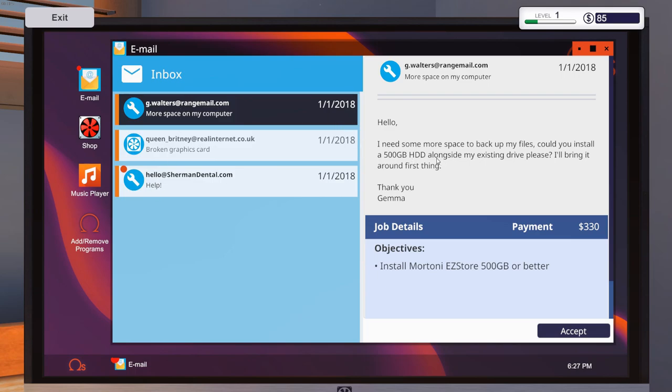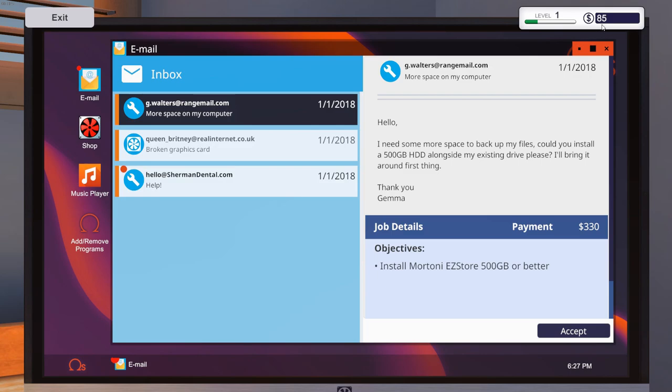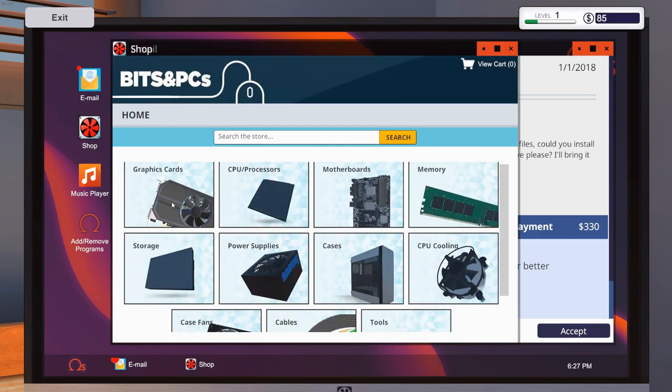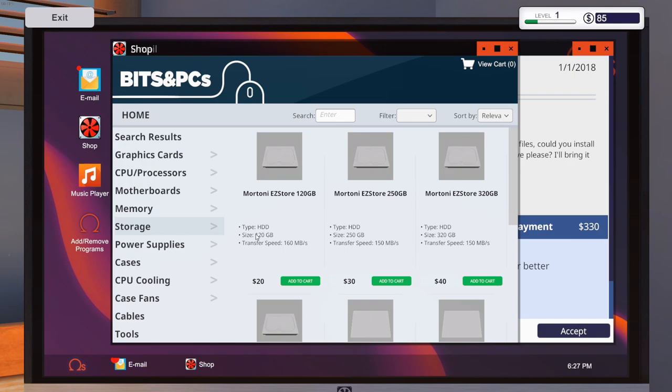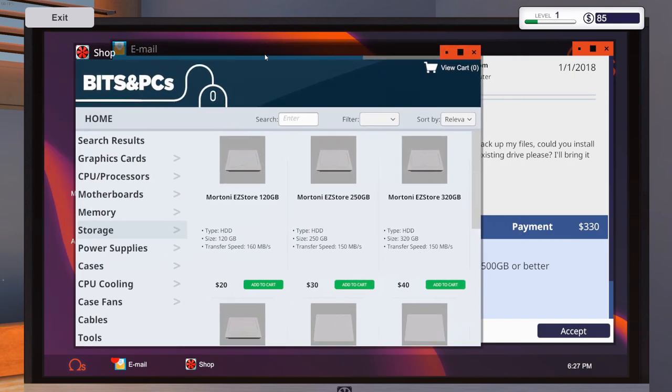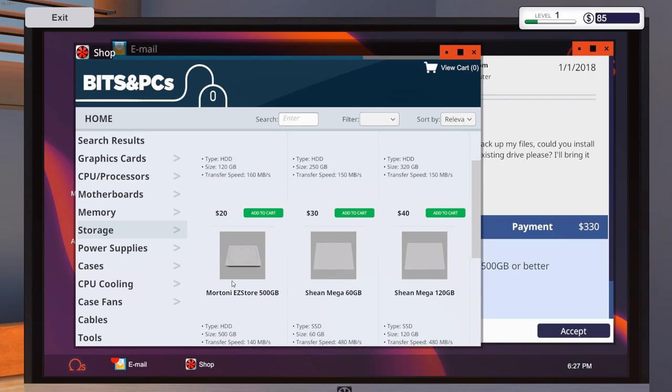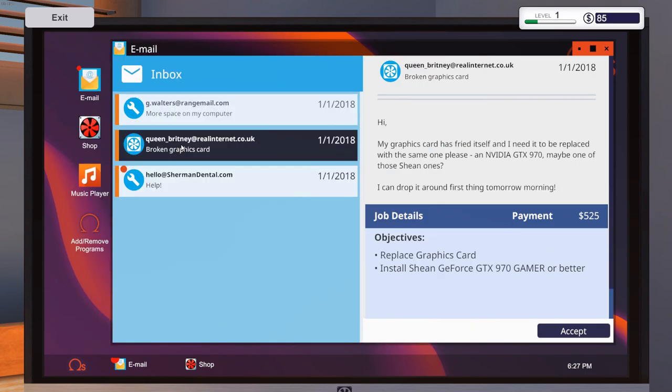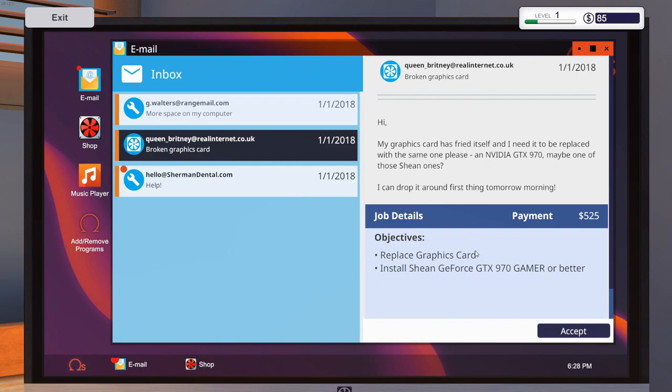Thank you, Gary. I like that little positive feedback that Gary gave us. Makes me feel like I'm doing my job correctly. Okay, so now we got three new emails. Let's see what the problem is with these ones. Hello, I need some more space to back up my files. Could you install a 500 gigabyte hard disk drive alongside my existing drive, please? I bring it around first thing. So he just wants us to install a drive. Hi, my graphics card has fried itself and I need it to be replaced with the same one, please. Who fries their graphics cards and wants the same exact one? Typically, if that ever happened to me, I want an upgrade. I want something that's better than the one I used to have. But an NVIDIA 970 is not too bad, so I guess I can understand that.